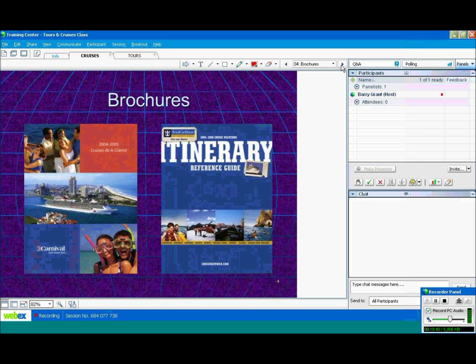Example of a couple of brochures. Again, this is the Carnival brochure, and also the Royal Caribbean brochure.